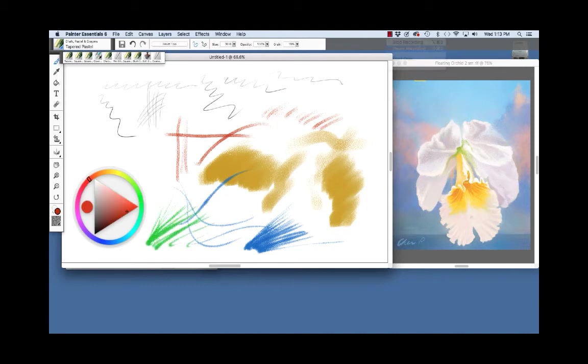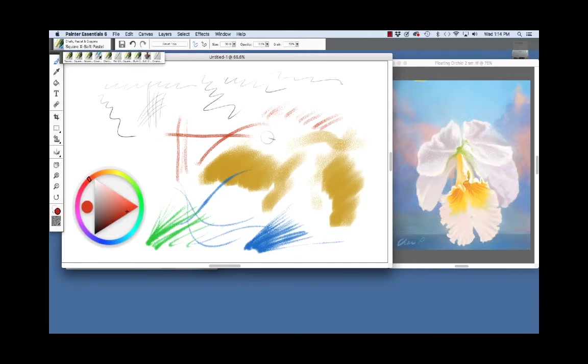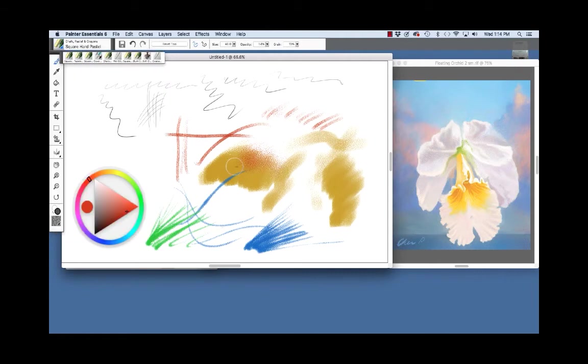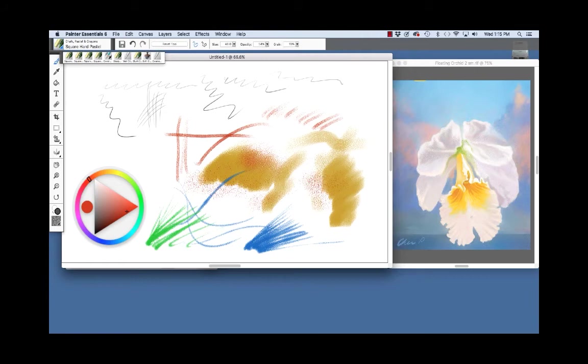Now I'm going to choose this darker red color again and go back to this square extra soft pastel and lay some other color over the top and choose the square hard pastel. With the square hard pastel, we can lay very grainy texture over the other color that we have laid down. And if you look at my orchid painting right here you see this soft area here that was painted with the softer pastel and then the grainy texture scumbled over the top with the hard pastel.